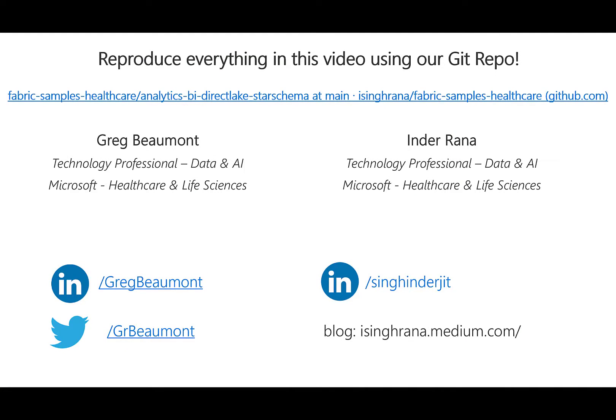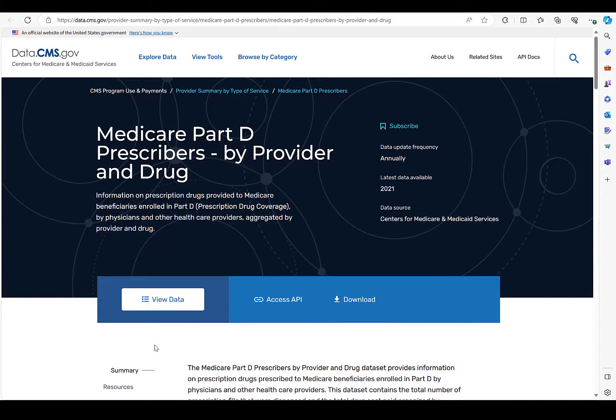For a quick introduction, my name is Greg Beaumont, and I currently work in Microsoft's Healthcare Vertical as a Technical Specialist for Data and AI.